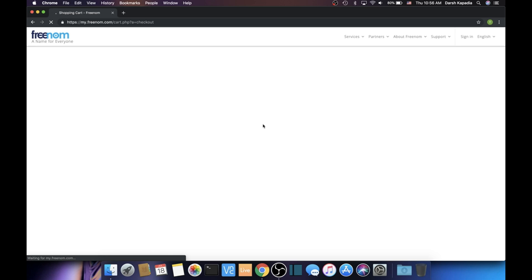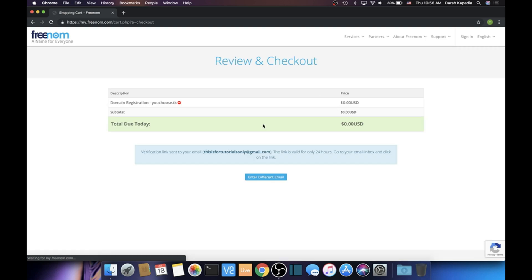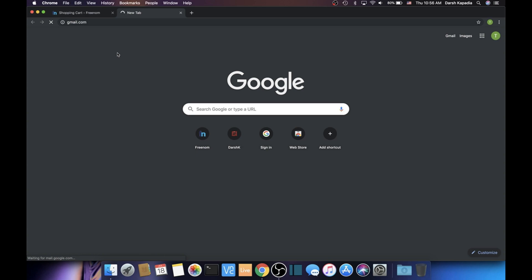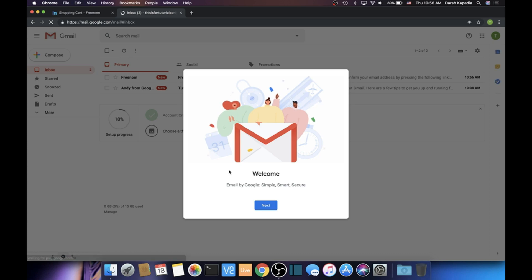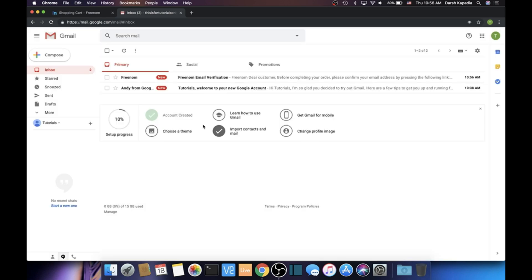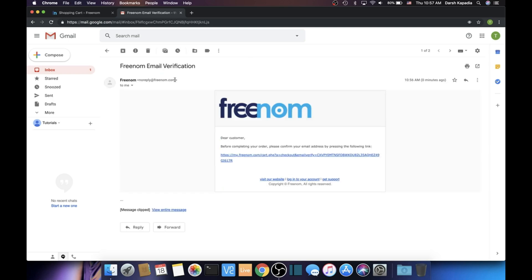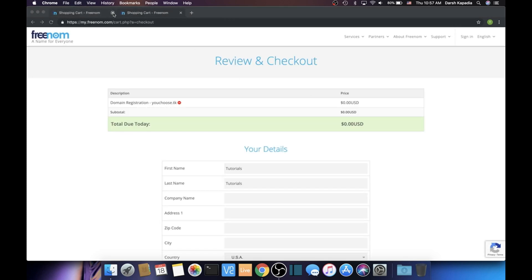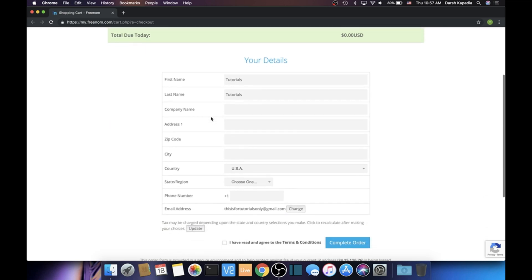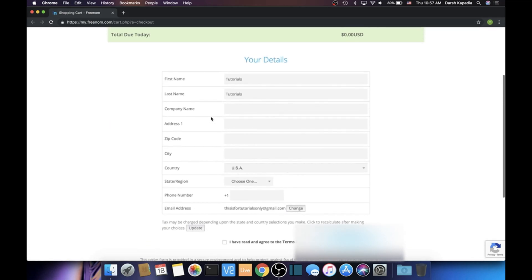Once you're signed in, it's going to give you a verification email. Go to your Gmail and then open the link to verify. Go to gmail.com, open the email, and click that link. Then you can close the Gmail tab and the other Freenom tab.